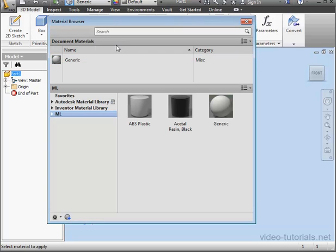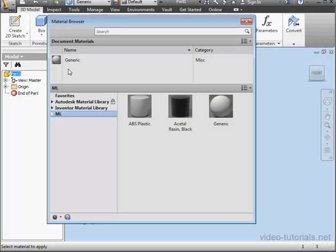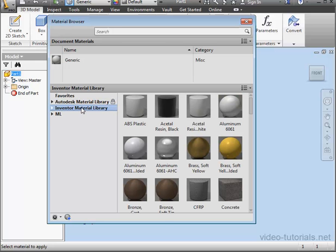At the top portion of this window, we see the materials that are used in our current document, in my case the generic default material. In the bottom portion of the browser, we see the materials in the selected library or category.